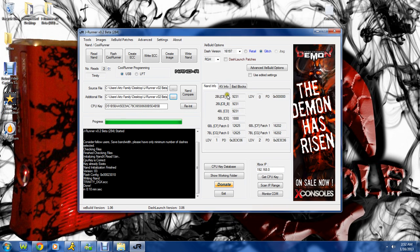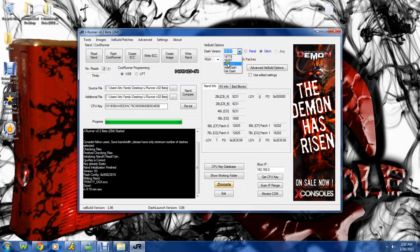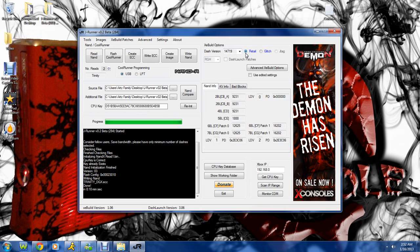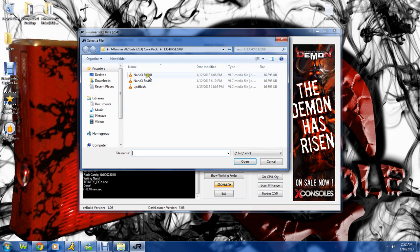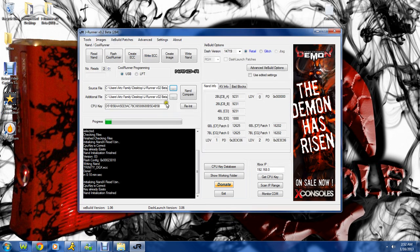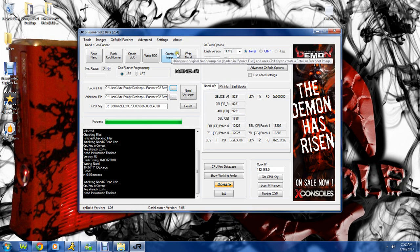Now that I have my key, I'm going to come up here and pick 14719 for a dash and then select retail. I'm going to load back up in the source here, my original NAND one. And I'm going to create an image.